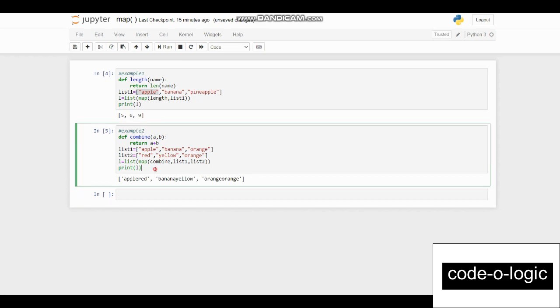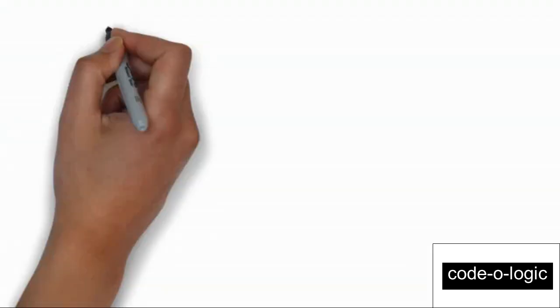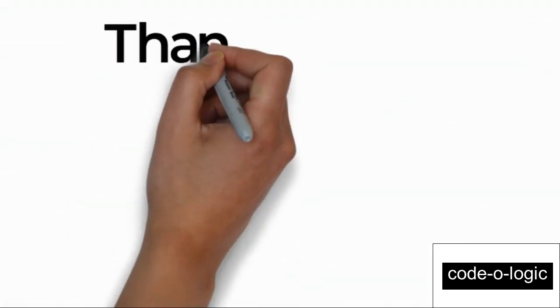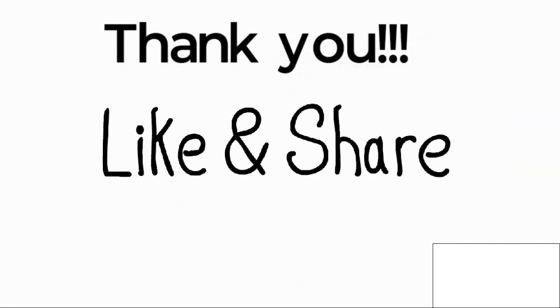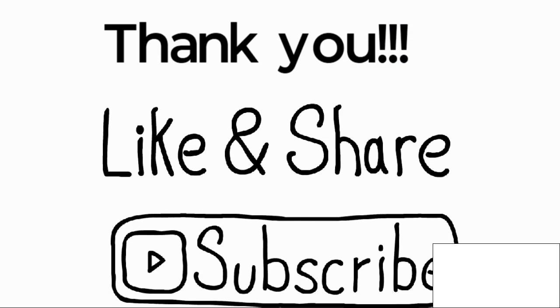So instead of using a for loop, we can use the map function and get our code in a more enhanced way. Thank you for watching this video. I hope you understood it. If you like this video, please click the like button, share it with your friends, and don't forget to subscribe.